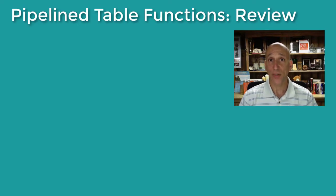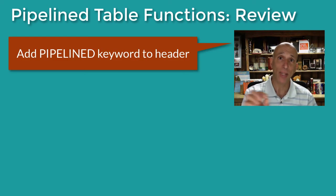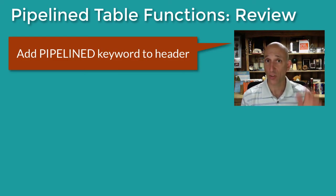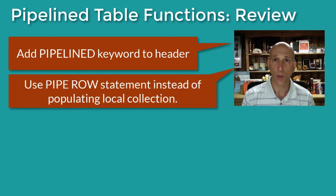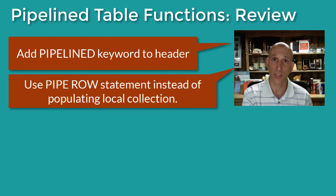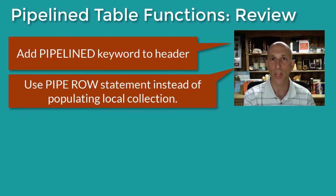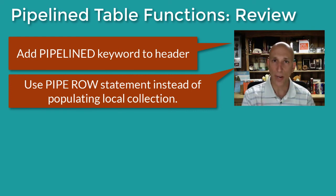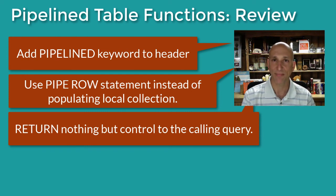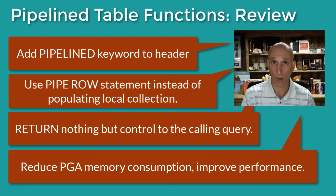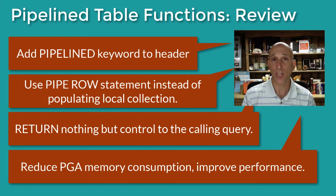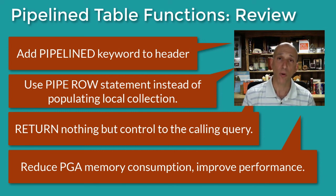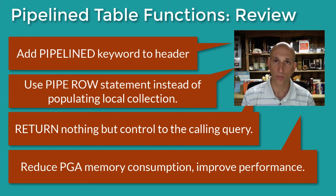And there you have it, folks. To work with pipelined table functions, you first add the PIPELINED keyword to the header of your function. And if it's in a package, it goes in the spec and the body. Second, don't declare a local collection to hold the rows that you're passing back to the invoking query. Instead, simply use the PIPE ROW statement to pass that information directly back to the calling query. And then when you're done, return nothing but control. Don't return any data. The net effect, you will drastically reduce the amount of PGA memory consumed to work with that table function. And second of all, in a number of circumstances, you will see improved performance of that table function from within the SQL statement.